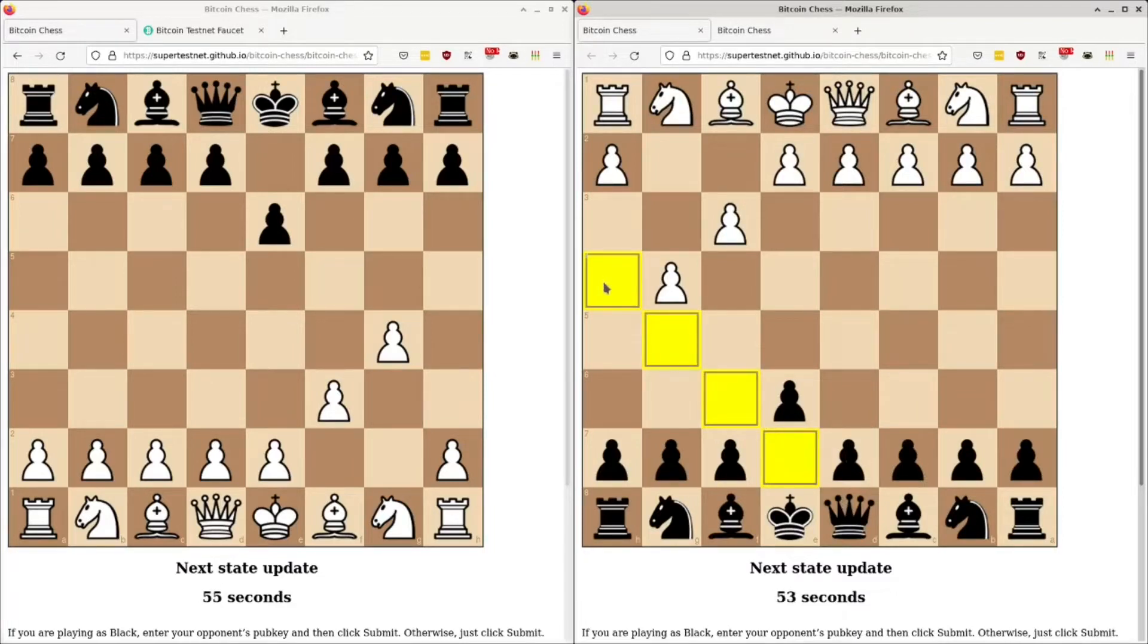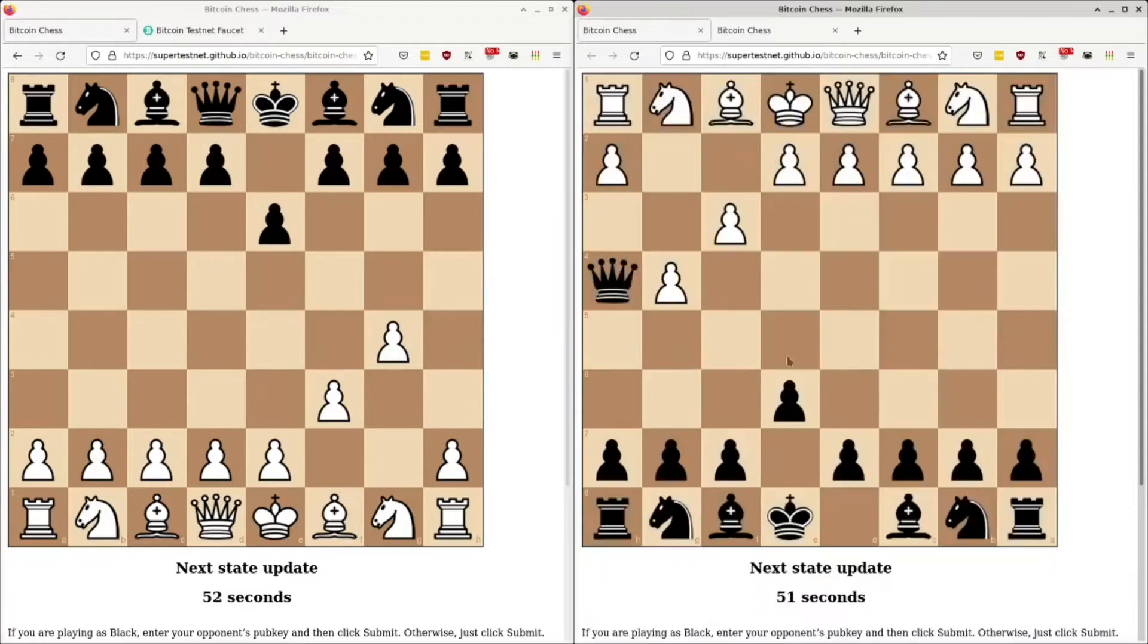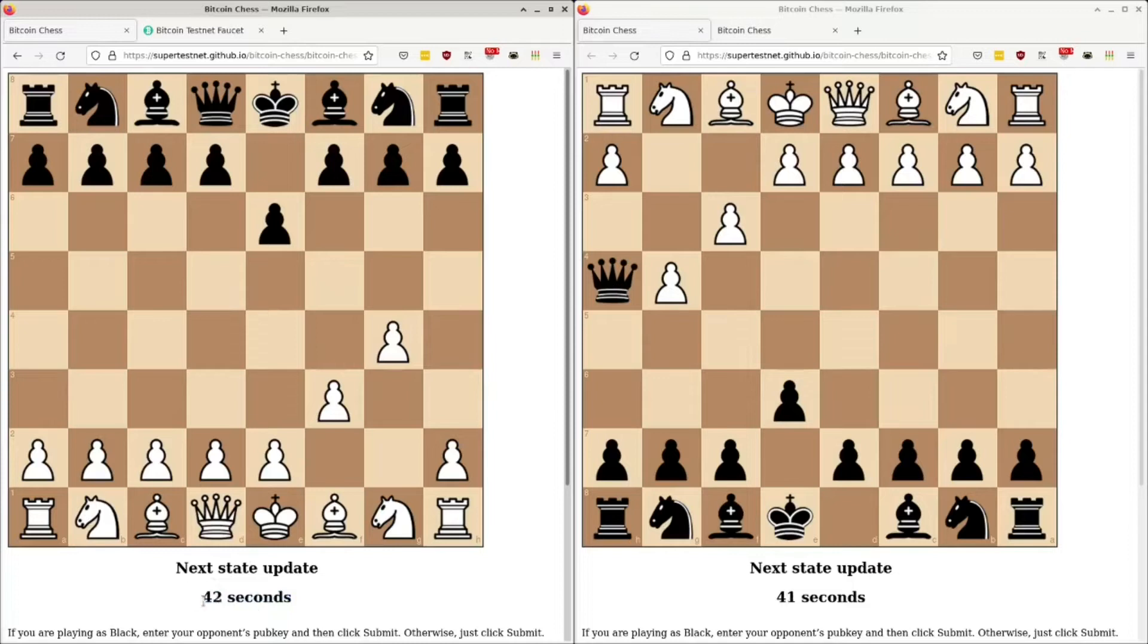So I'm going to do a checkmate now. Boom. That's the fool's mate. And now this player has no valid moves. And he's in check. So he's in checkmate. Although he will only learn that in another 43 seconds.